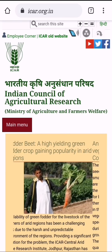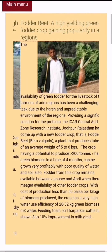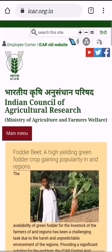Number 1: icar.org.in. As an agriculture student, one should be up to date with information about what's going on in India. ICAR is the apex body that governs agriculture education, research and extension in India. This website provides significant updates about news, agriculture research, policies, education, and success stories of agriculture. It also lets you know how ICAR works and the schemes of ICAR.